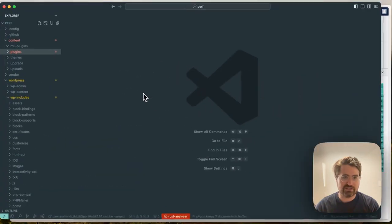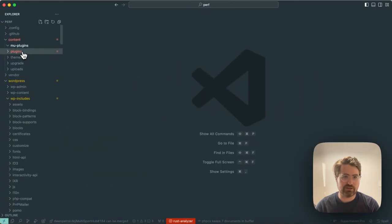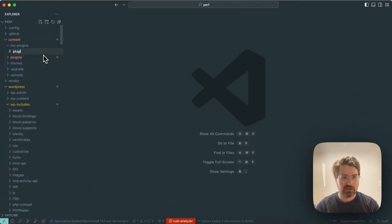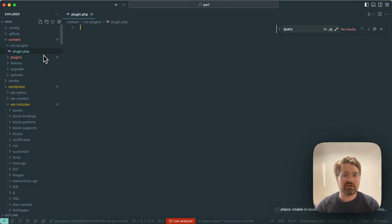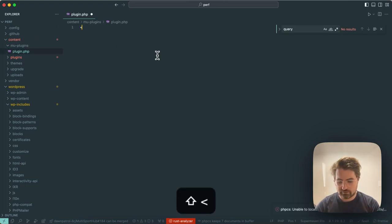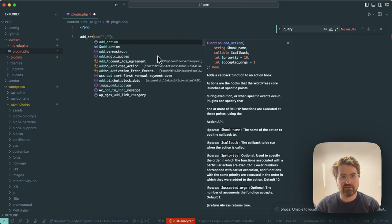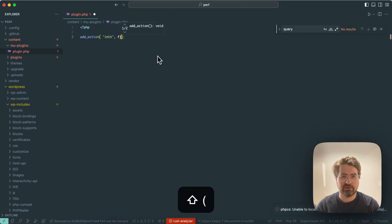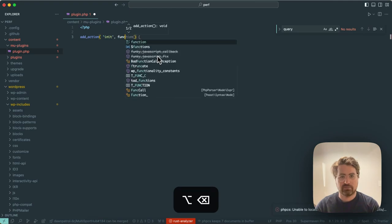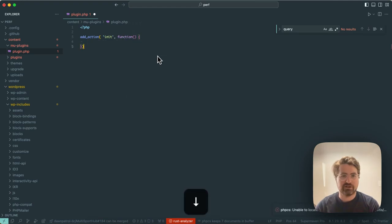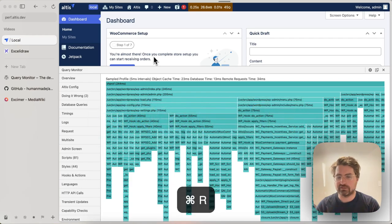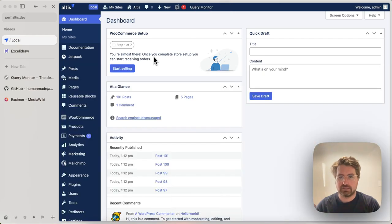Maybe just do a quick demo here of what it looks like if I have some obviously bad code that you might not, well, you would never write something quite like this, I'd imagine. But let's just add a function on init, and then we'll just sleep.